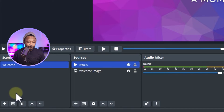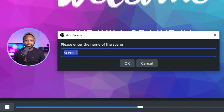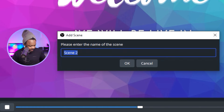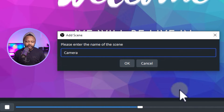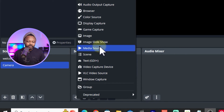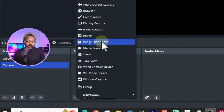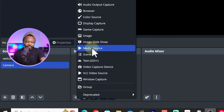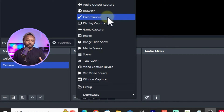Now we can pause the song. We're going to create the second scene — this is what people will see when you're actually talking, with your camera video and microphone audio. Add a scene and call it 'Camera', then hit OK.